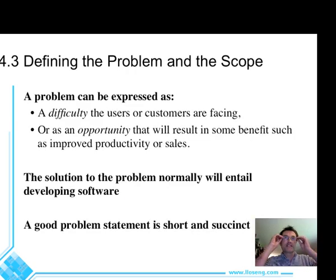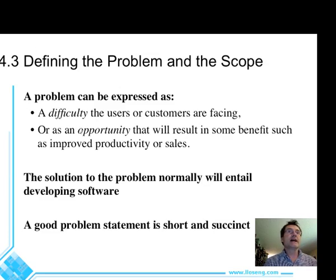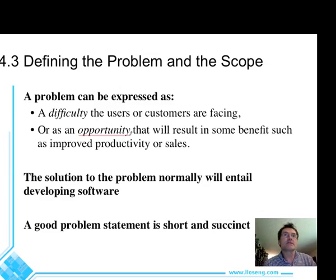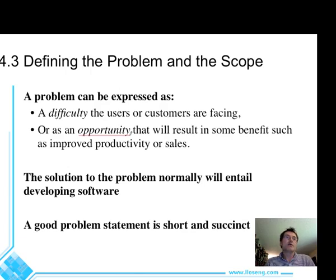A problem in software engineering can be expressed as a difficulty — for example, students are having trouble registering, students are not getting the courses they want. Or it can be expressed as an opportunity, such as to enable students to complete their degrees faster or select courses that better meet their needs. The solution to the problem will normally entail developing software; however, we don't always want to develop software. Sometimes when we define the problem, we realize that software should be purchased or adapted instead, which would be more amenable to solving the problem than spending a lot of money developing new software.